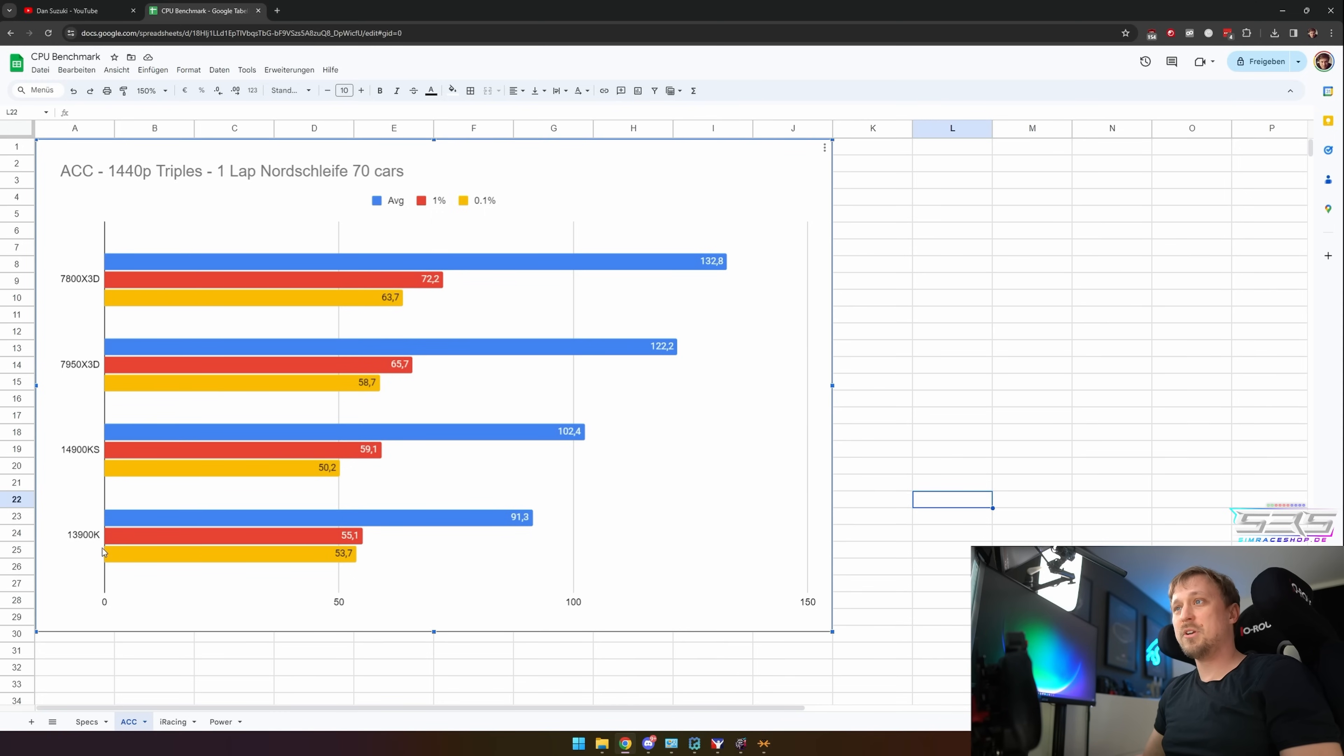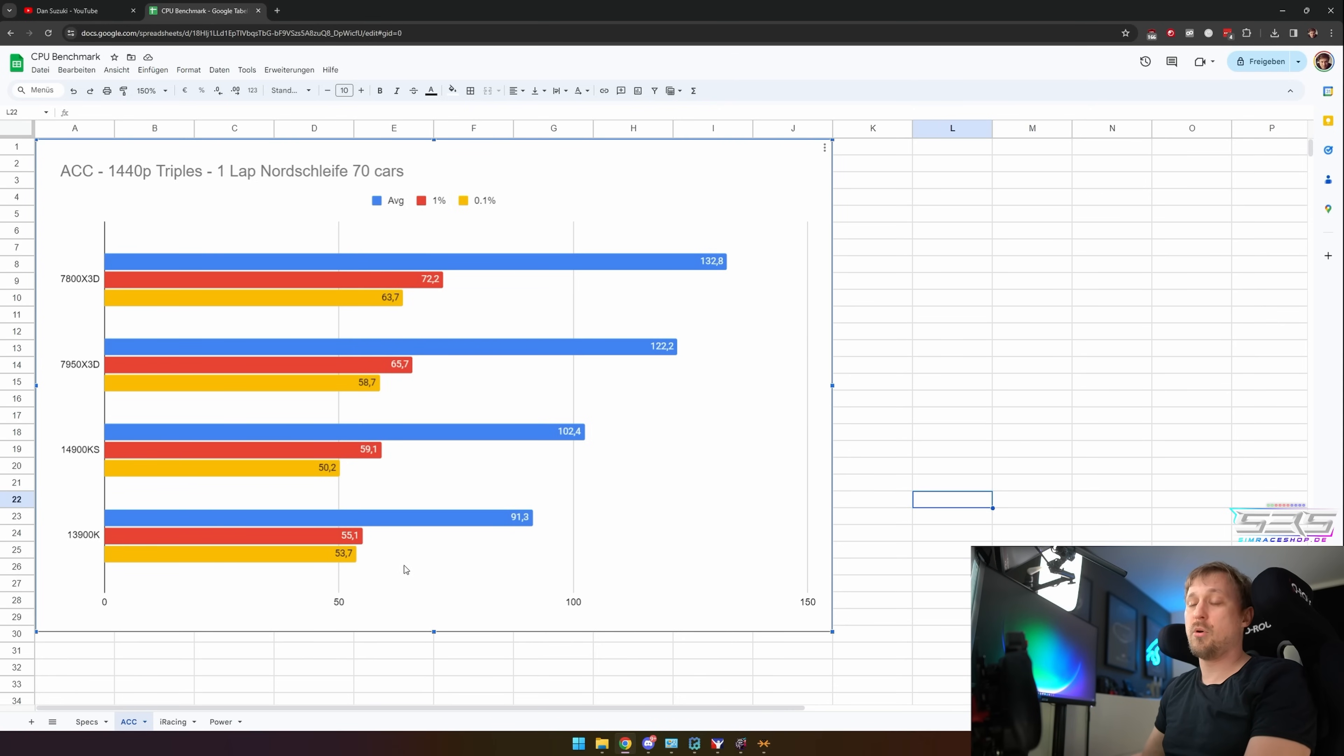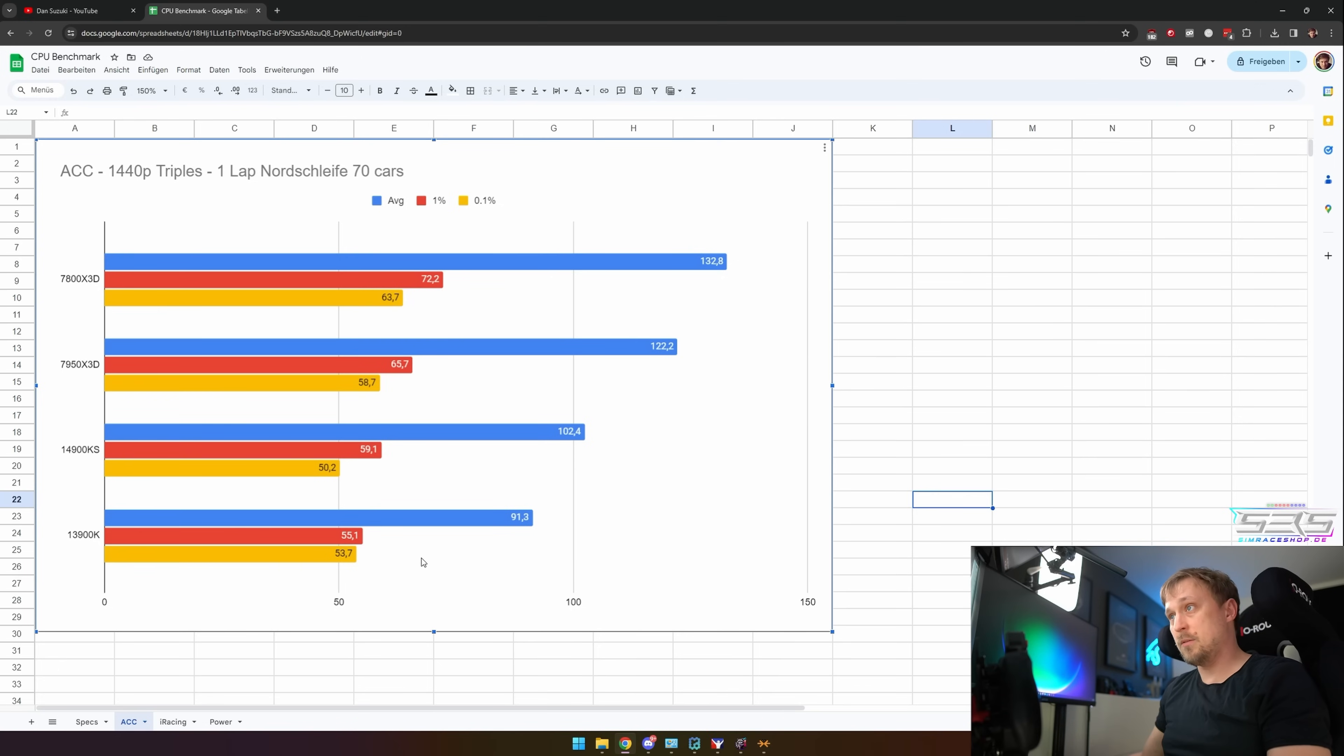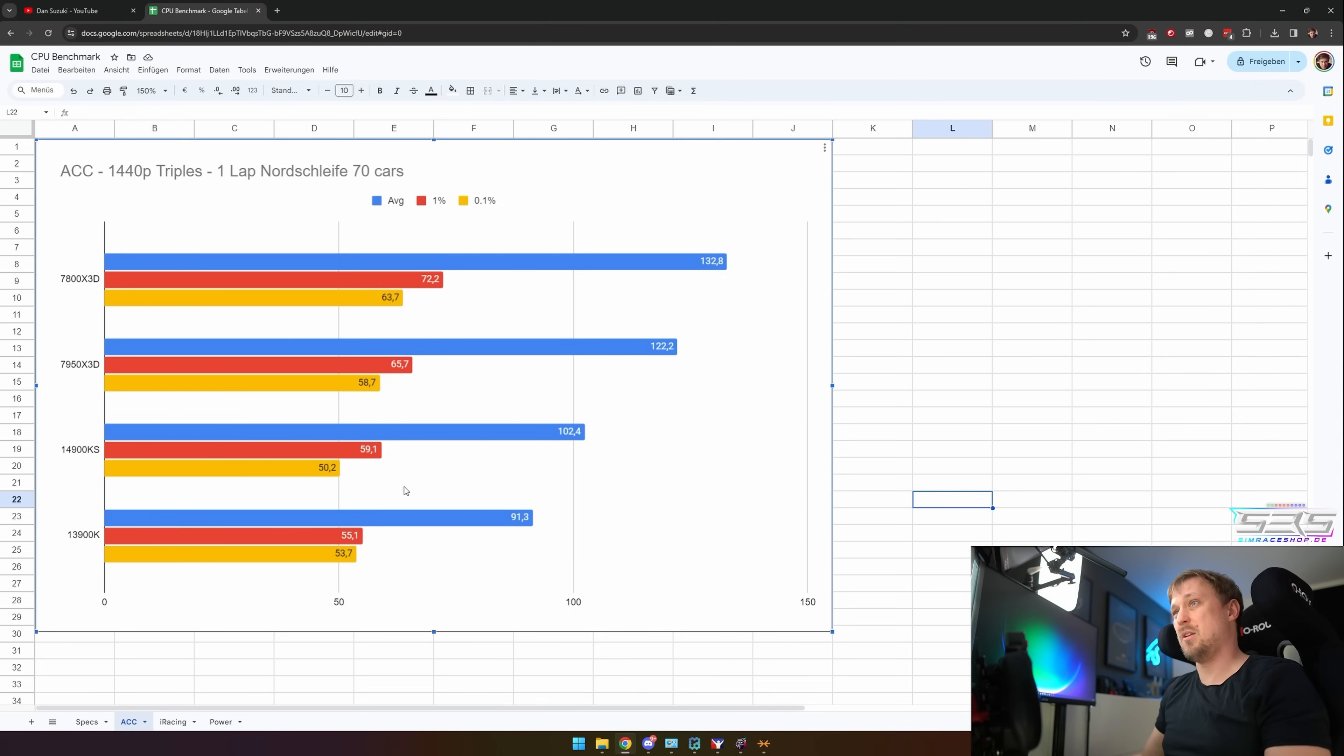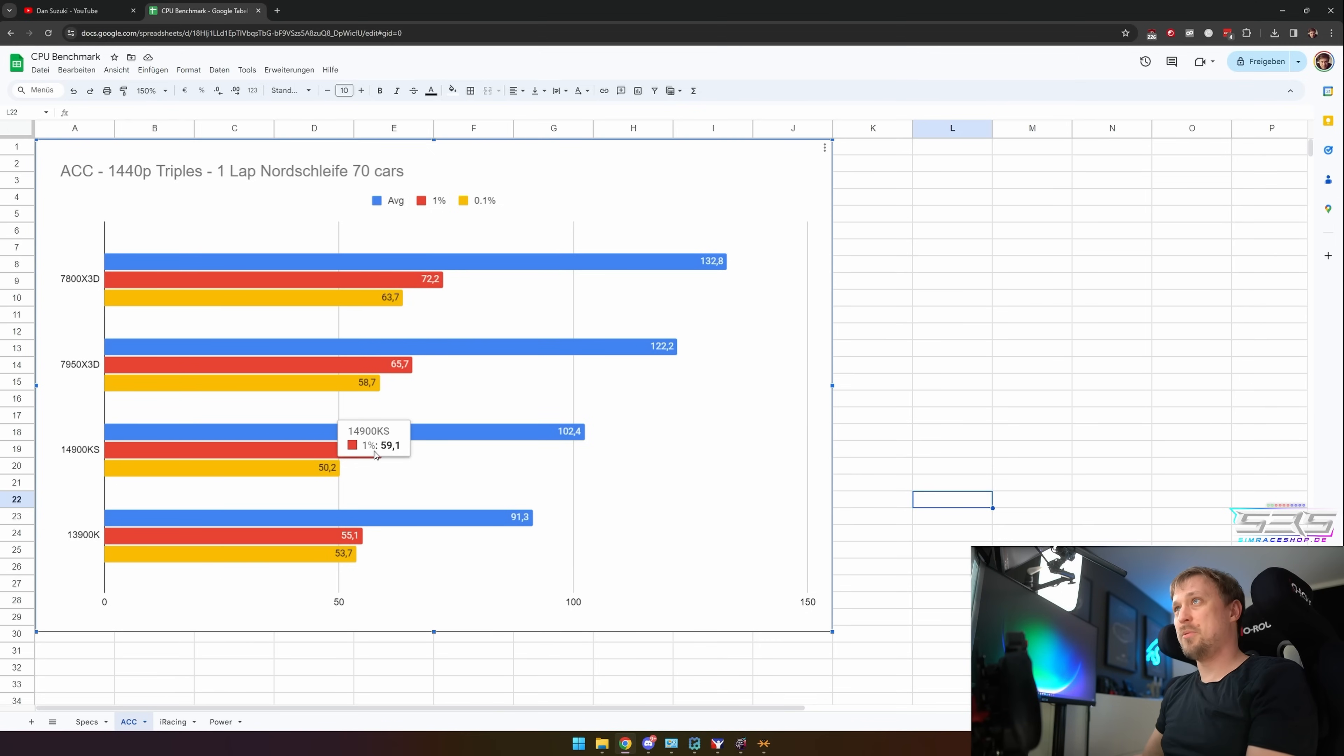If we look at the Intels, the 13900K is quite a bit slower with 91 FPS average, 55.1 for the 1% percentile, and 53.7 for the 0.1% percentile. Interestingly, the 14900KS had a slower 0.1% percentile. I wouldn't really pay too much attention to that; it's probably just a minor lag in the benchmark or something.